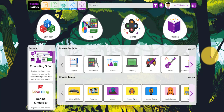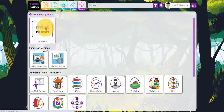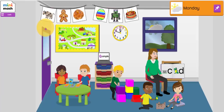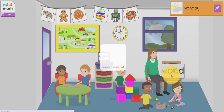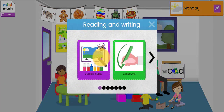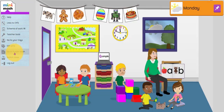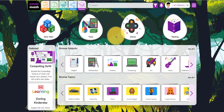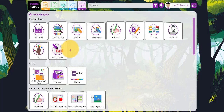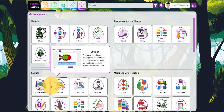Welcome to this webinar on making ebooks. The program we're going to be using is Create a Story. You can find that either in Purple Mash or in the Early Years area in Mini Mash. If you click on Early Years, then Mini Mash, then Reading and Writing, there's Create a Story. You'll also find it under English, and in the Tools area as well.